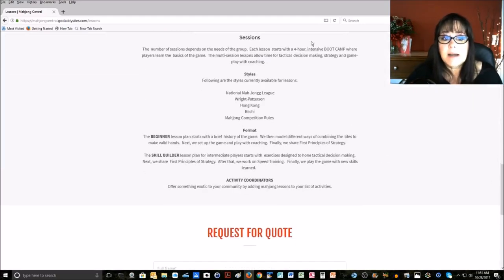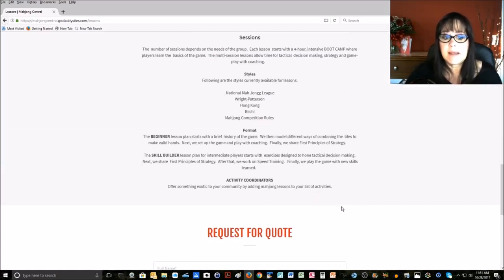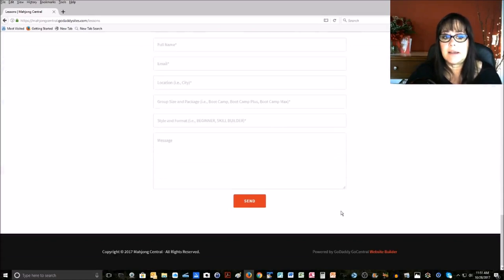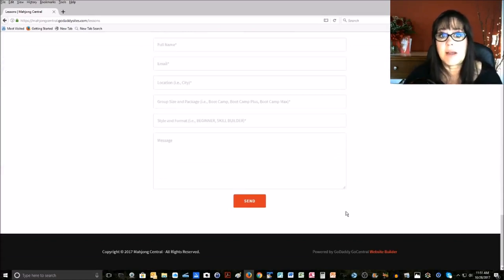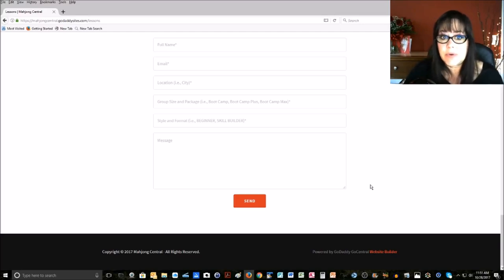At the bottom here, there's some descriptions of the different sessions, the styles, and the formats, and finally a Request for Quote where you can describe the type of lesson that you're interested in so that I can send you a quote.